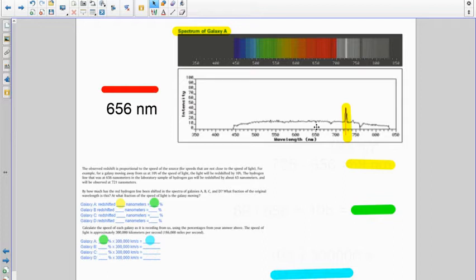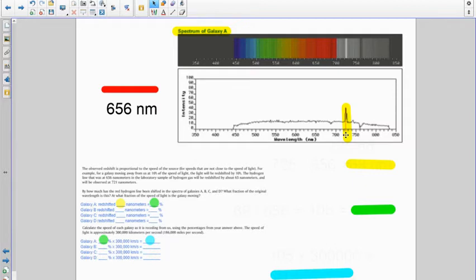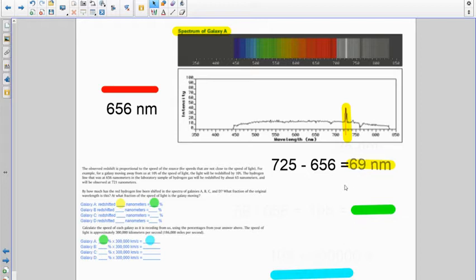Here's the spectrum of galaxy A, and we can see that that emission line is shifted to the red end of the spectrum. It's at 725 approximately, and so the amount of redshift would be 725 minus 656, and that gives us 69 nanometers.